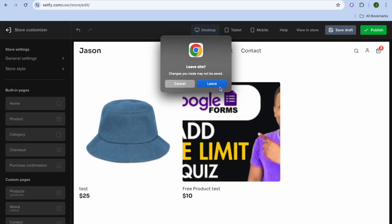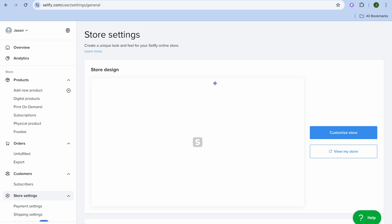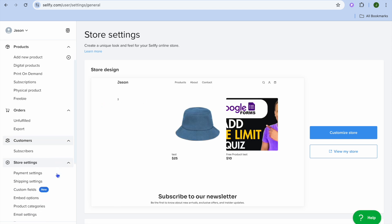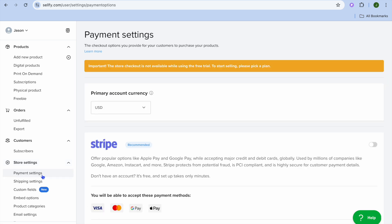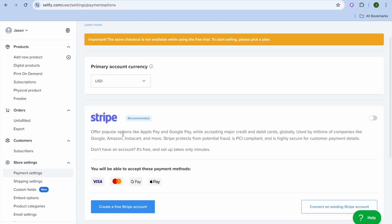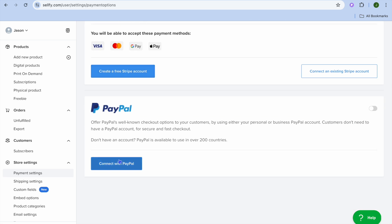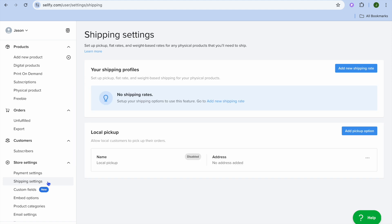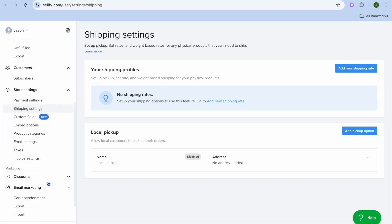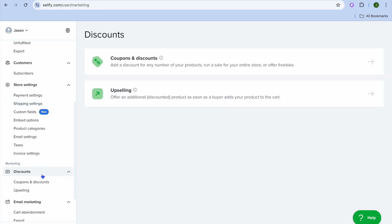Once you're finished, tap on 'Publish' in the top right-hand corner and your store will now be live. Close out of the editor page. To receive payments you'll need to set up payments — you can connect your Stripe account or your PayPal account. You can also set up shipping by tapping on 'Shipping' from the left-hand menu.